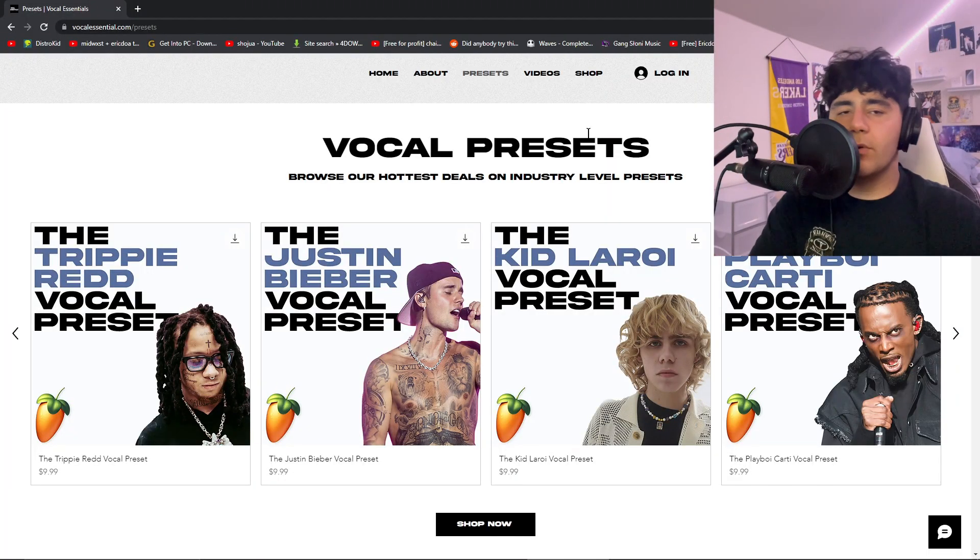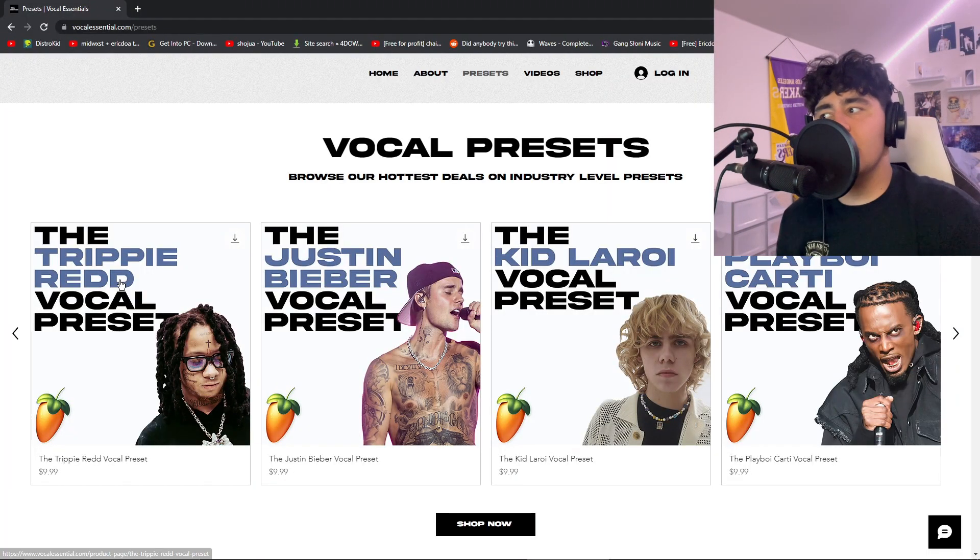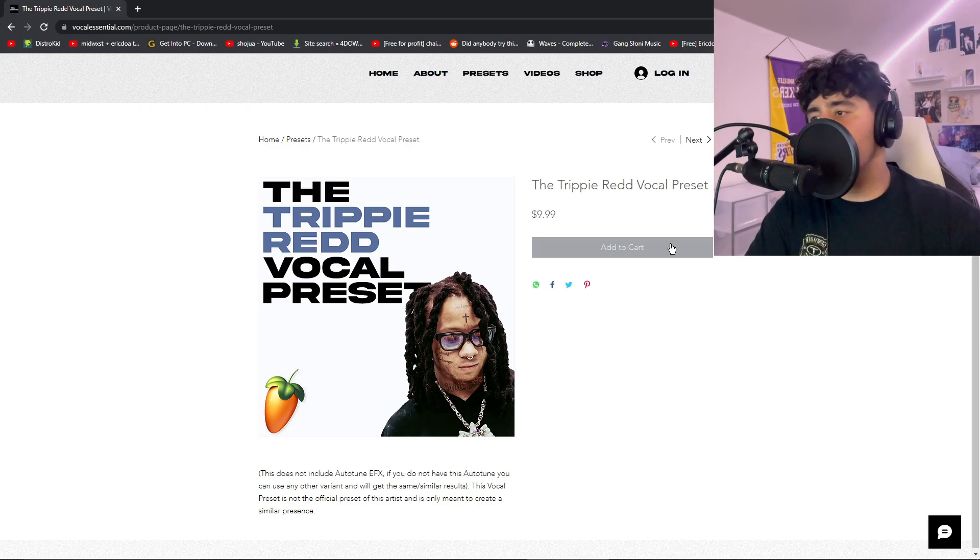So first things first, you want to go to VocalEssential.com slash presets. You're going to locate the Trippie Redd one. Go ahead, add it to cart, download it. It's only $9.99.